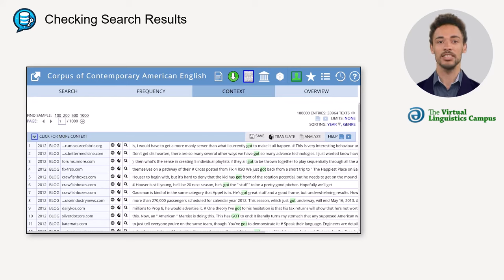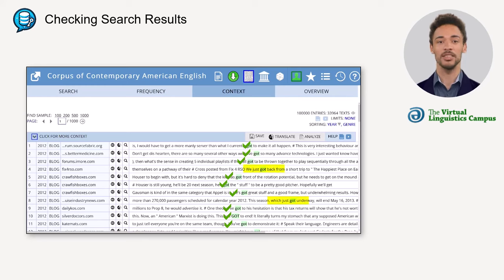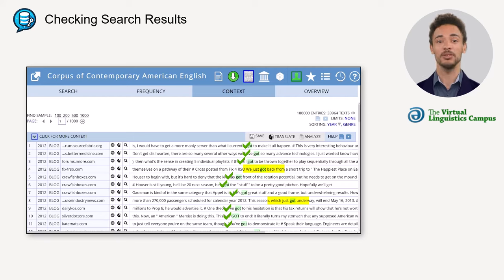Furthermore, there are hits for 'forgot' as a past participle form, and there are also quite a few false positive hits where 'got' appears as the past tense form of 'get.' These hits were tagged incorrectly, probably because the past tense and the past participle form of 'get' are the same, and the tagging algorithm has some difficulty distinguishing between the two.